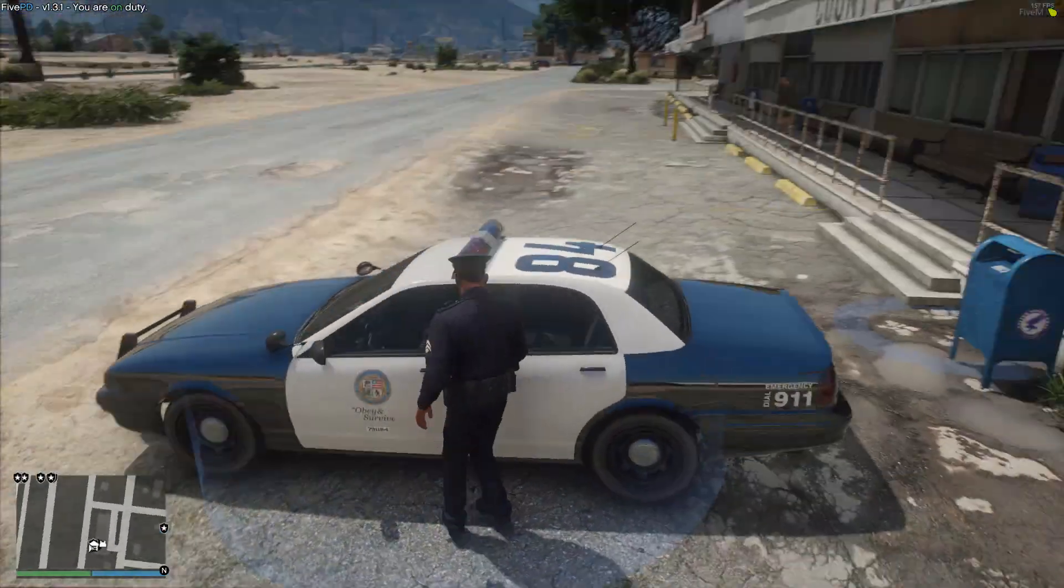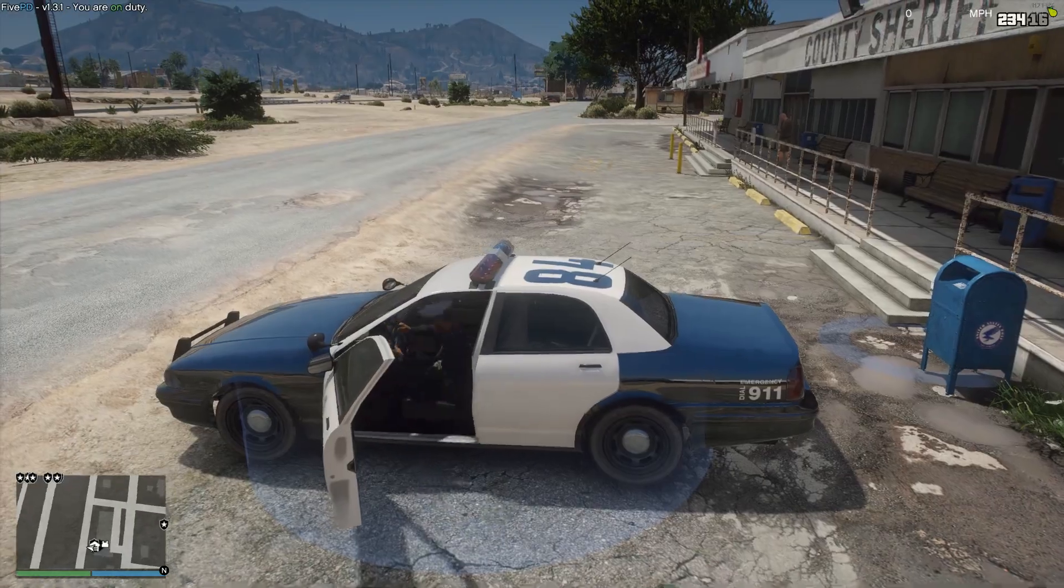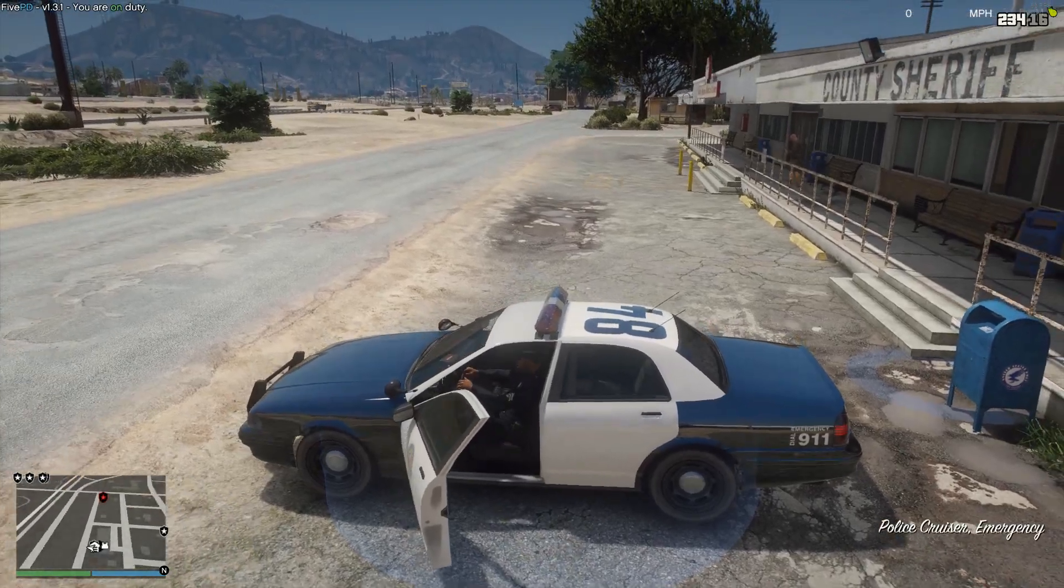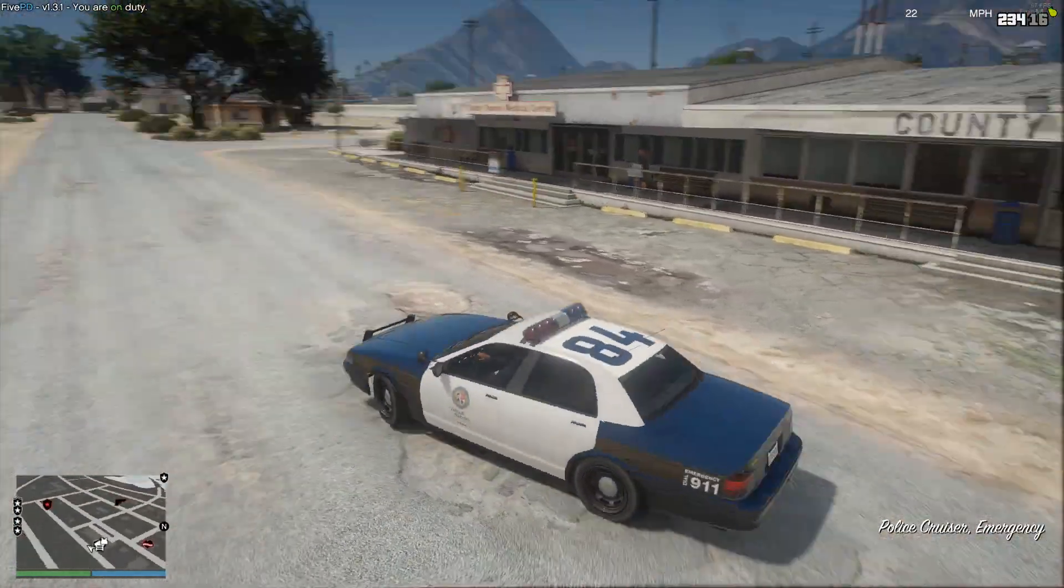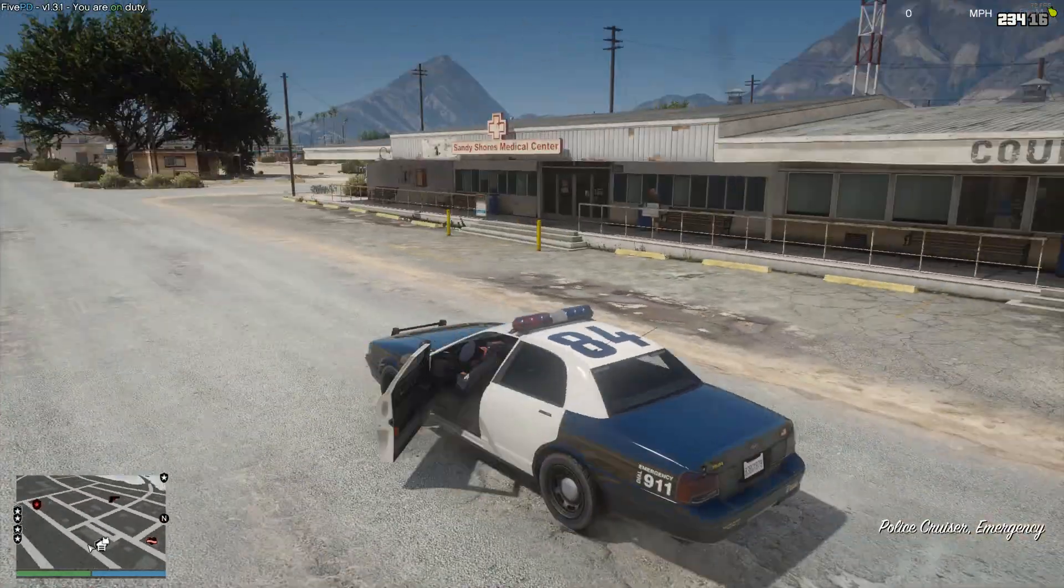If we go ahead and get in our car and move it out of the way, we can take a look. You can also see there's a little blue circle on the ground which is really cool.